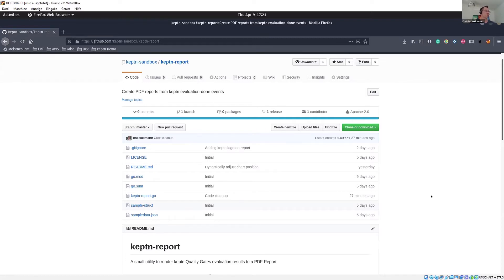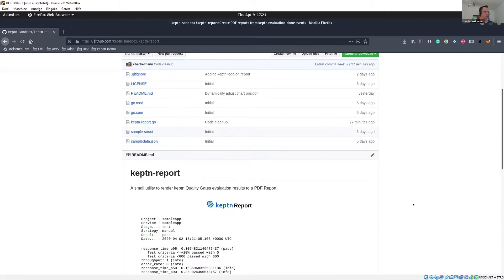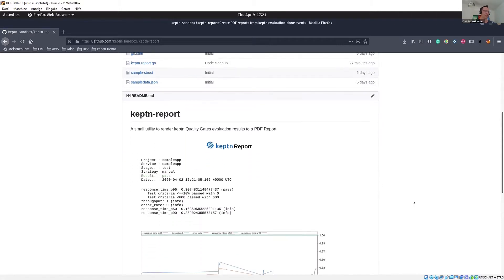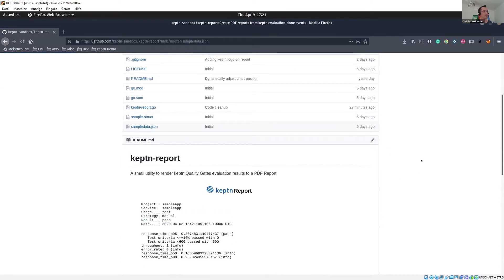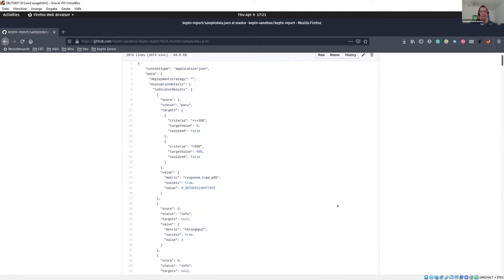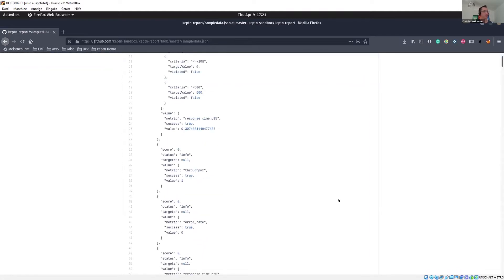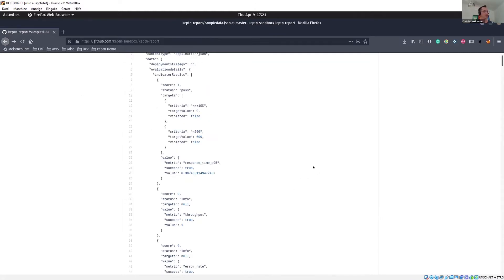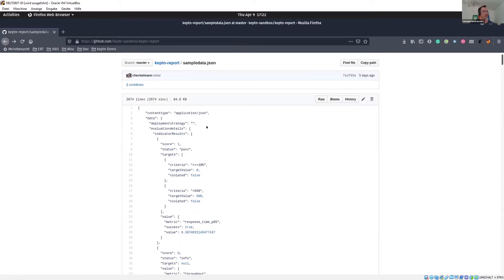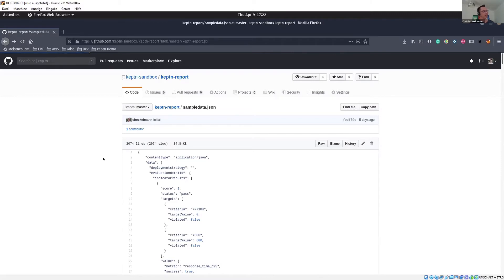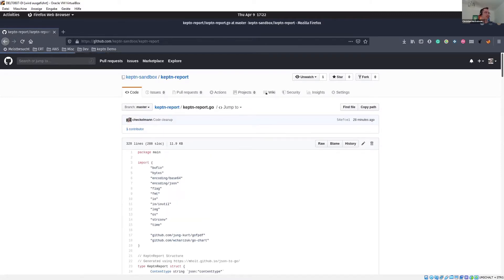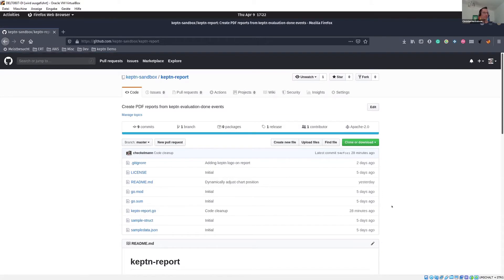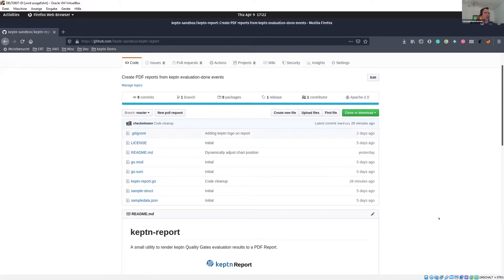That's why I wrote this little Go utility, the CaptainReport creator, which basically takes all the data from the evaluation done event, parses the data, creates a little chart, and writes a PDF from it. It's already in the Captain Sandbox, so you can see it here and use it. I already compiled one release for it.